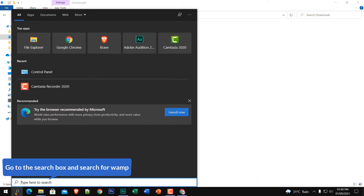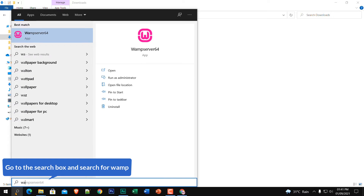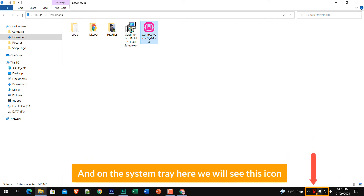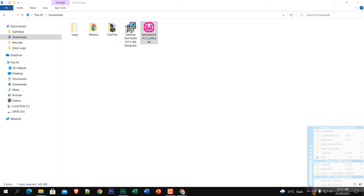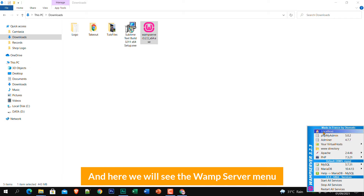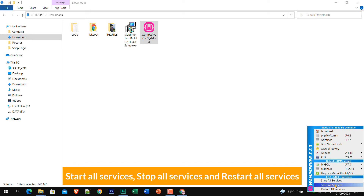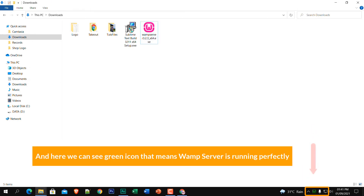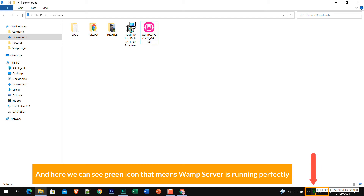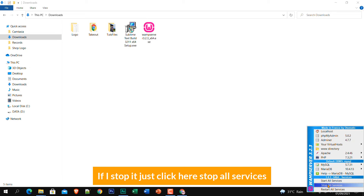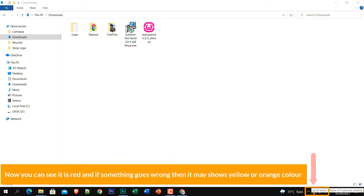Go to the search box and search for WAMP — here it is, click on it. On the system tray you will see the WAMP server icon, click on it. Here you will see the WAMP server menu with some crucial options: Start All Services, Stop All Services, and Restart All Services. A green icon means WAMP server is running perfectly.